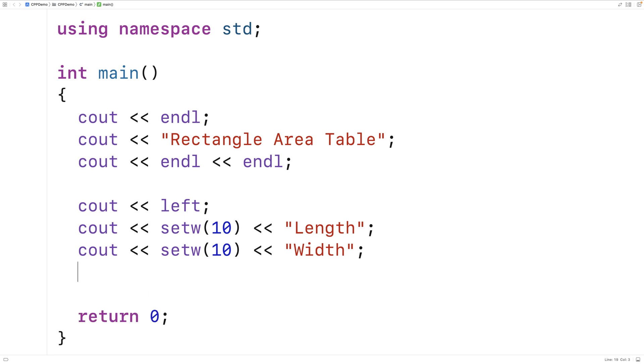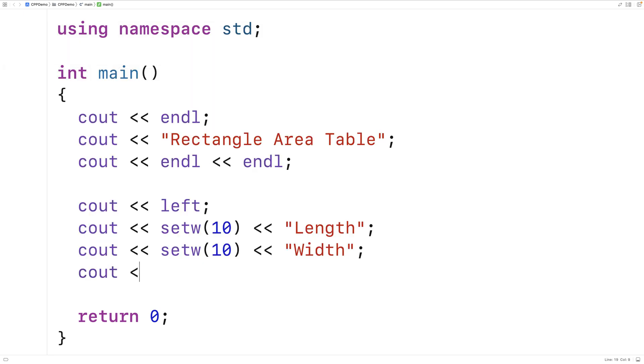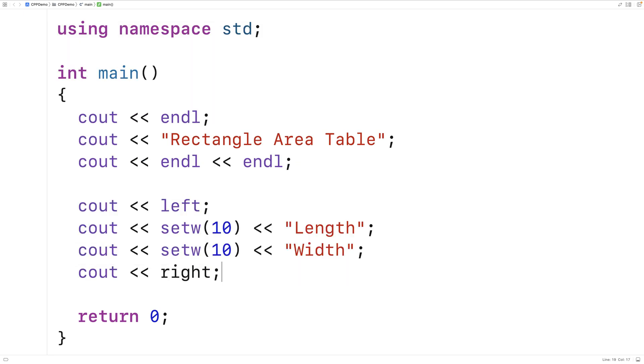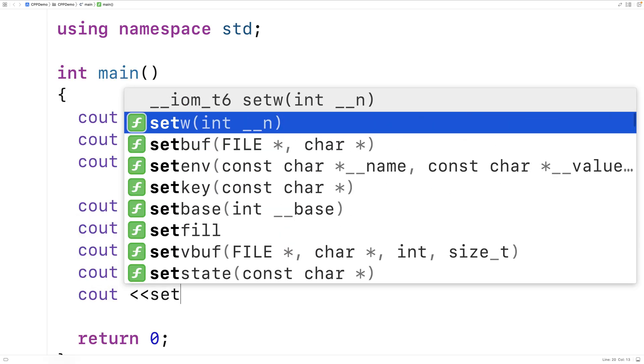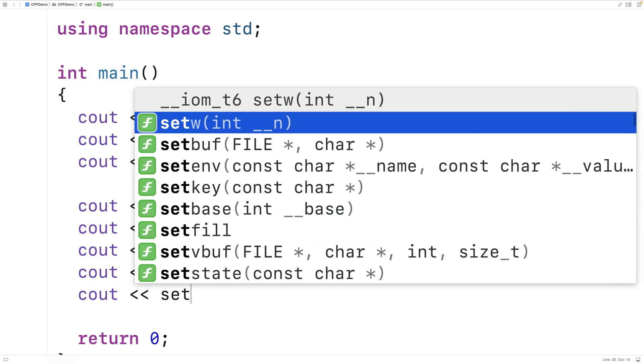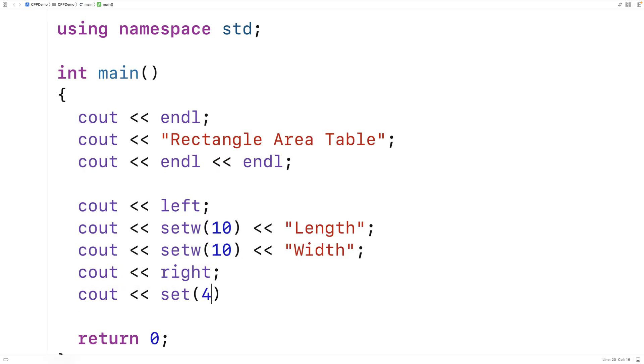Now the area column I'm going to make right aligned. So I'll say cout right to switch setw to be right aligned. Then we'll say cout setw 4 and then area.